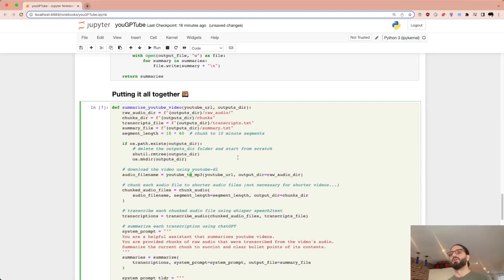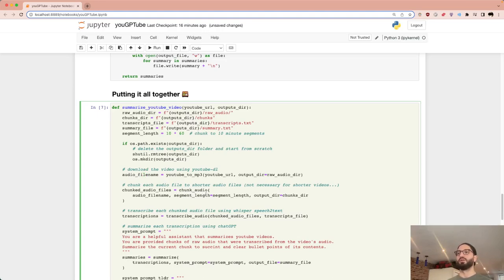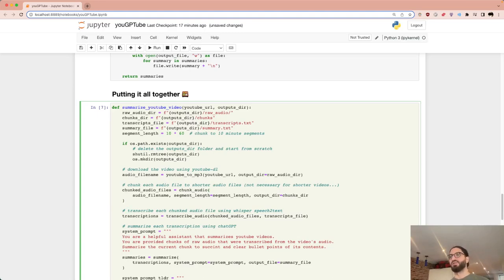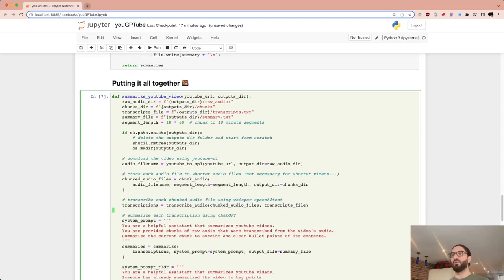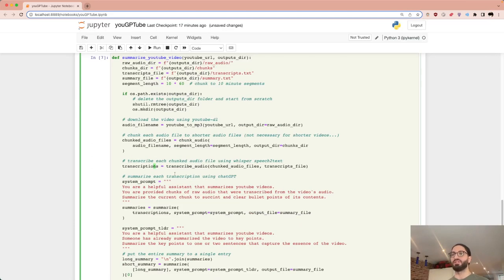First we download the video using the YouTube-to-MP3 function, which uses YouTube DL and returns the audio filename. We use that to chunk the audio. For a short video the chunks won't change anything much; chunking matters more for longer videos. We also define the segment length and the save location for chunks. Then we transcribe everything.